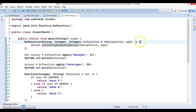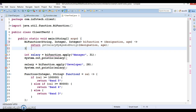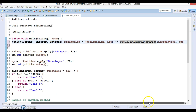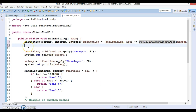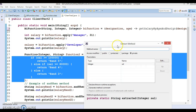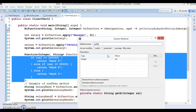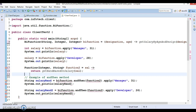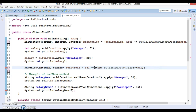We discussed earlier that if your lambda expression contains only one statement, you don't need curly brackets and you don't need to specify the return statement either. So I am deleting the curly brackets and removing the return statement for the first refactored lambda. Similarly I am refactoring the second lambda expression into a method called getBandBasedOnSalary, and again removing the curly brackets and the return statement. Now these two lambda expressions are very short and crispy.